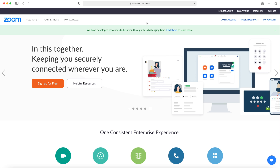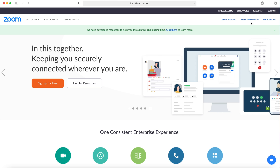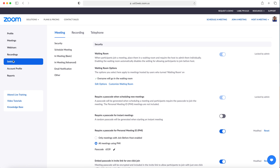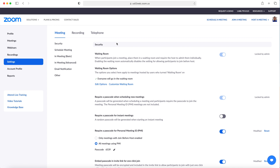By going to a browser and typing zoom.us, you'll be able to access your settings for your account. On the left side, click on Settings. This will bring you some settings for security, in-meeting basics, in-meeting advanced, and other.